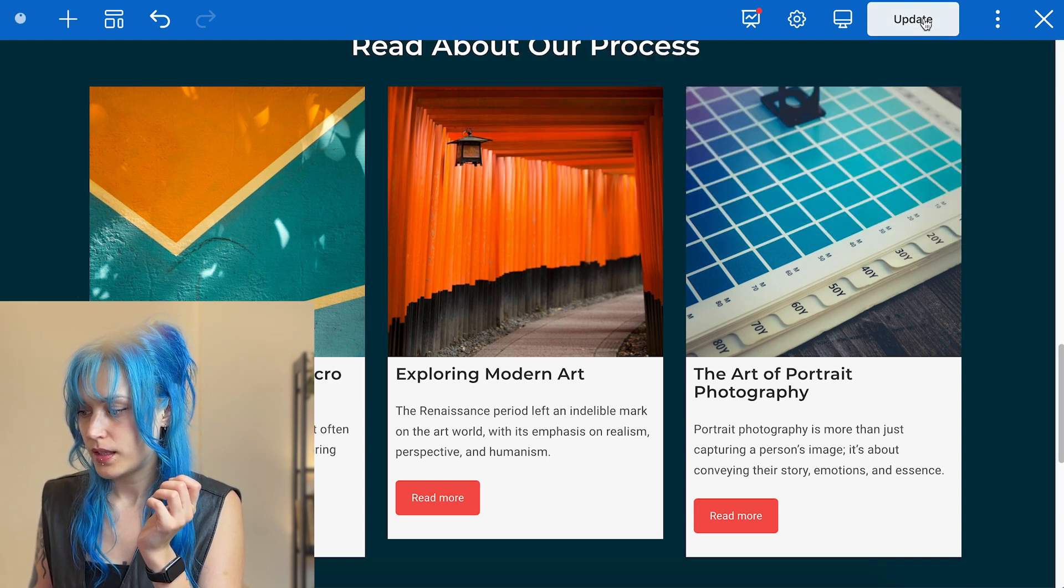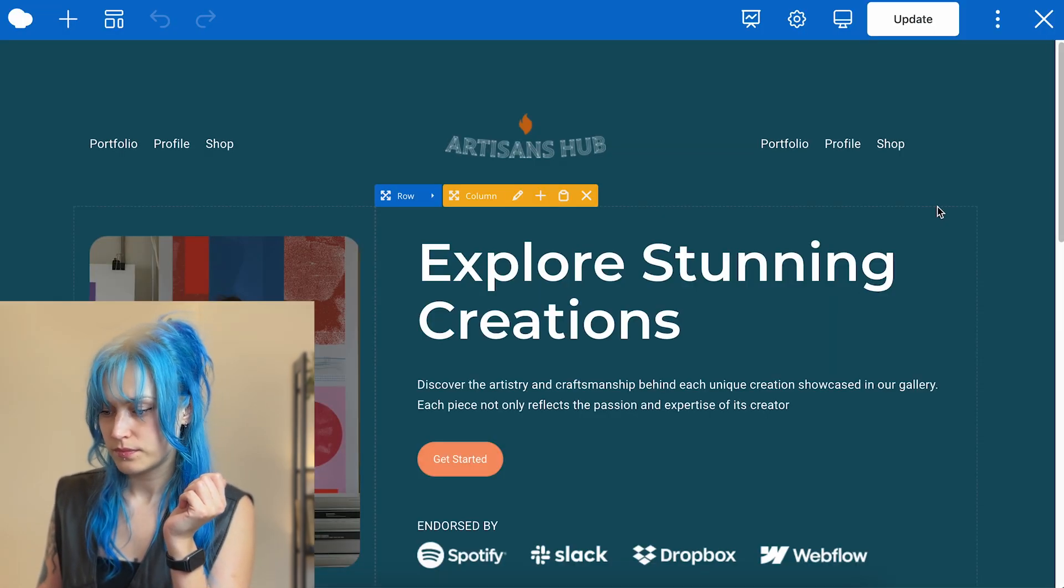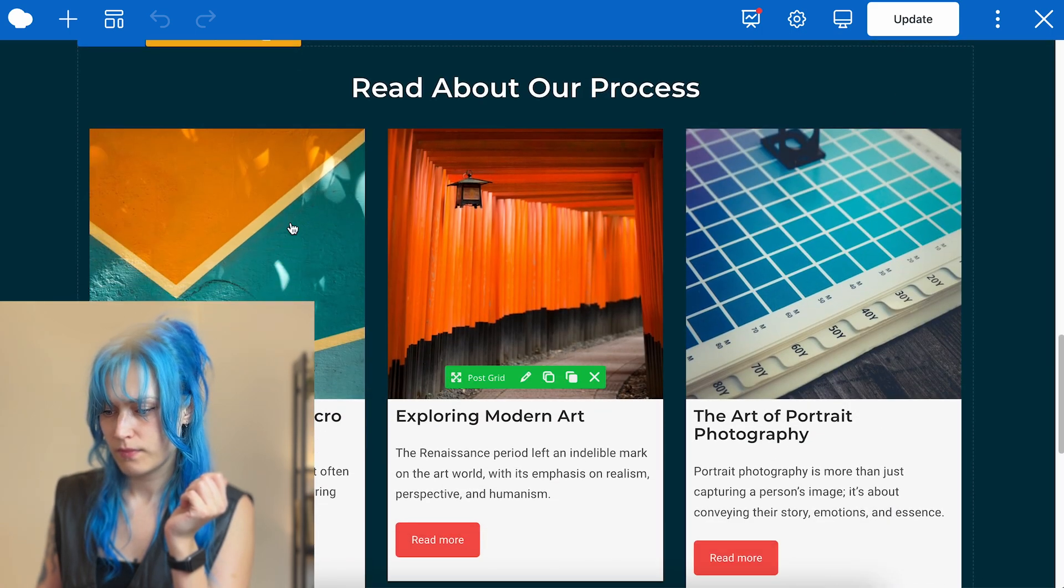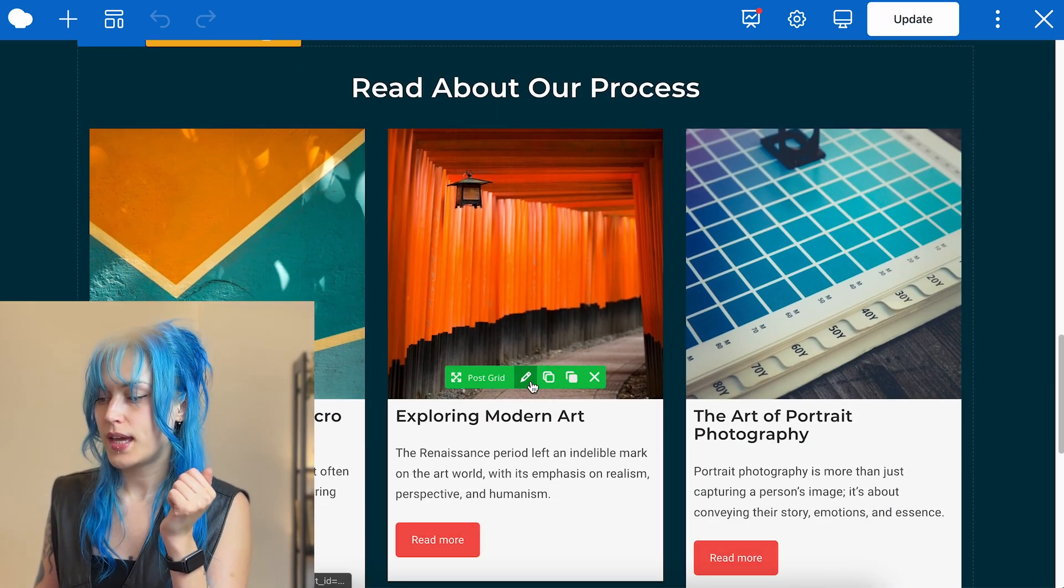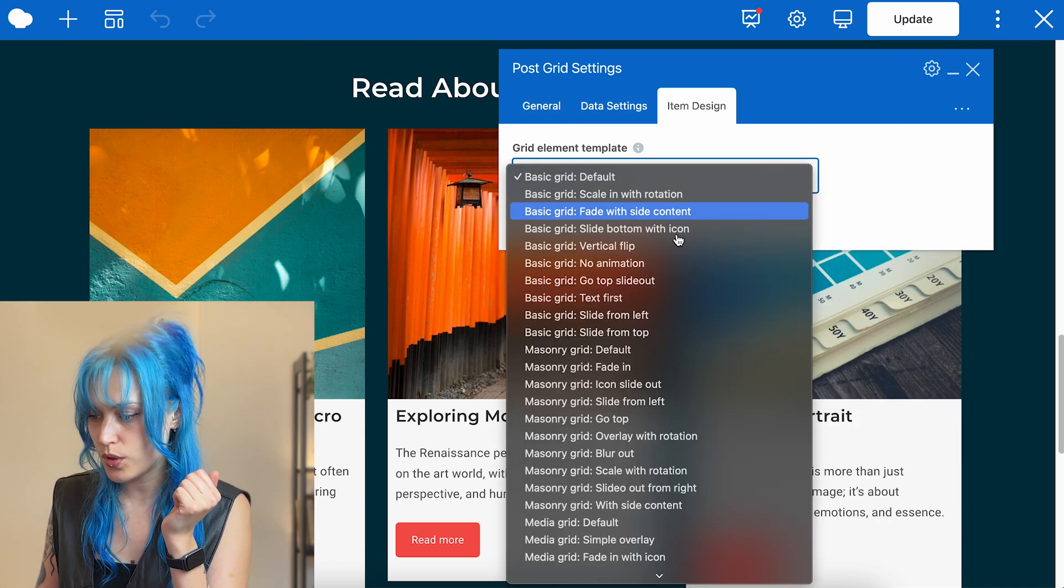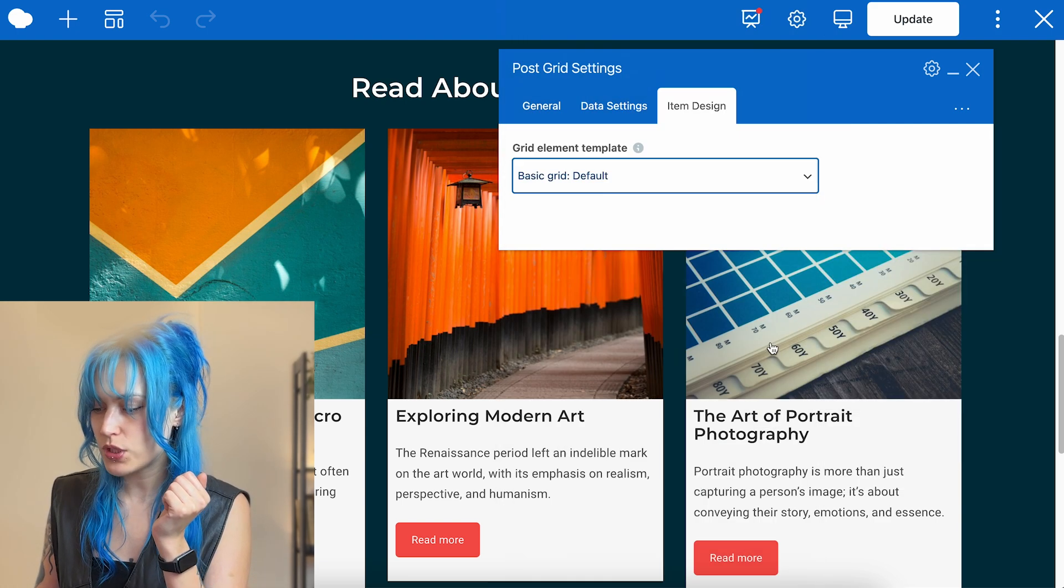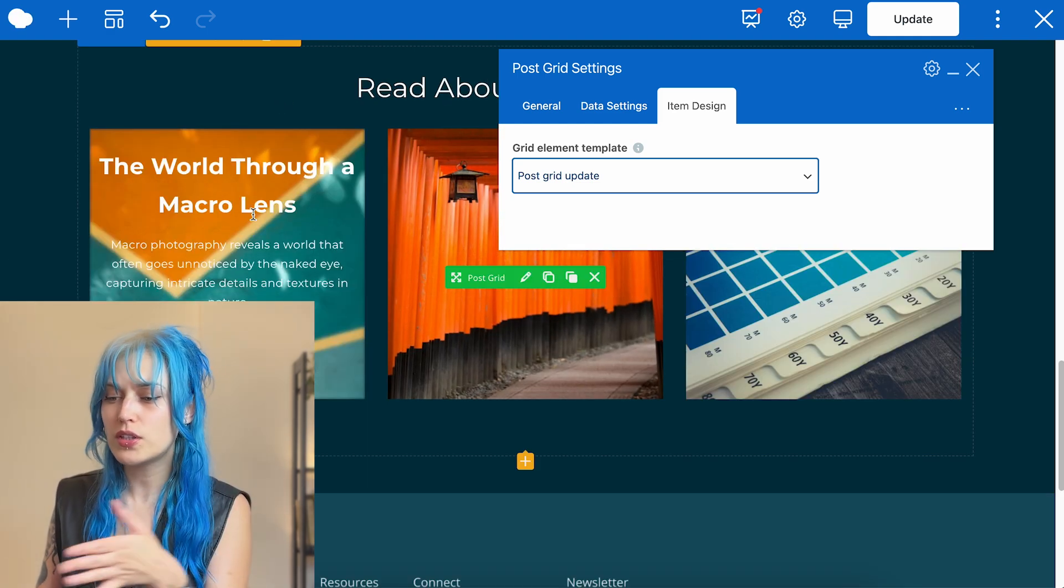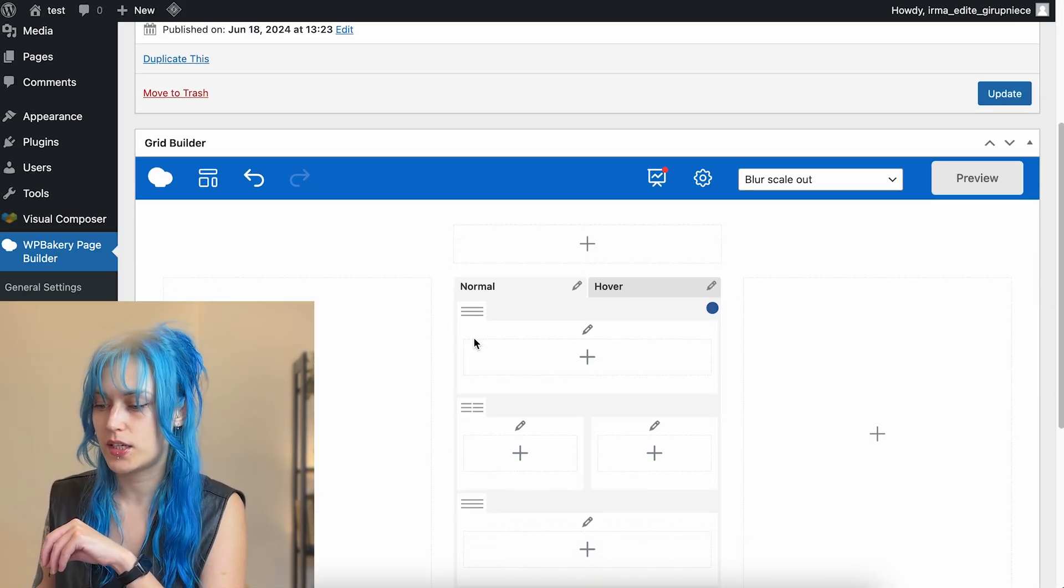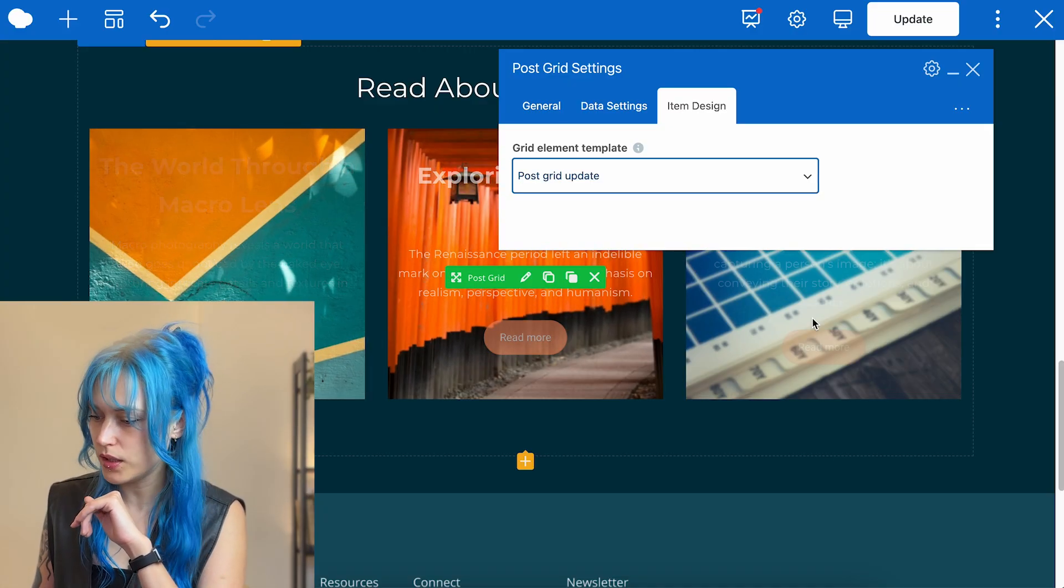Let's go back to our page. And change the template to the one we just created. That was post grid update. And here's our new grid. You can play around endlessly here.